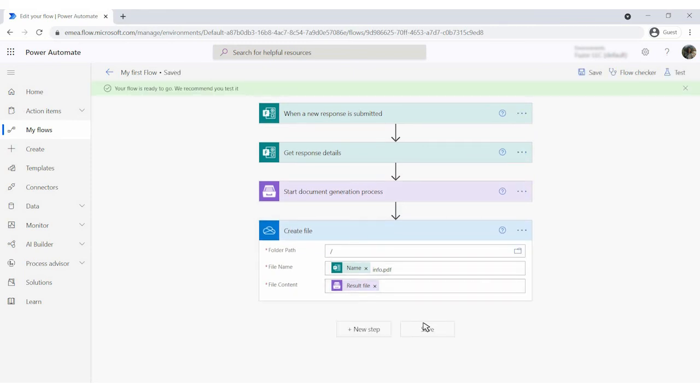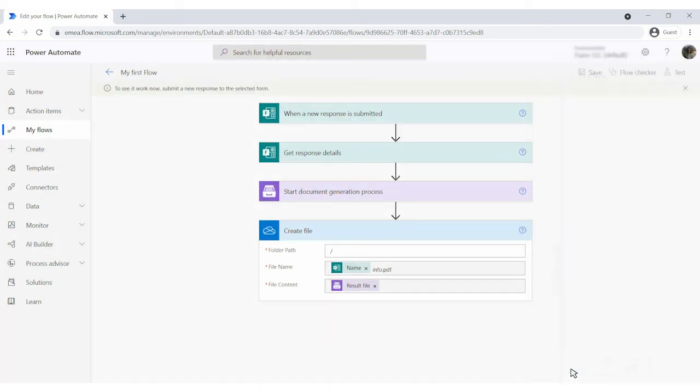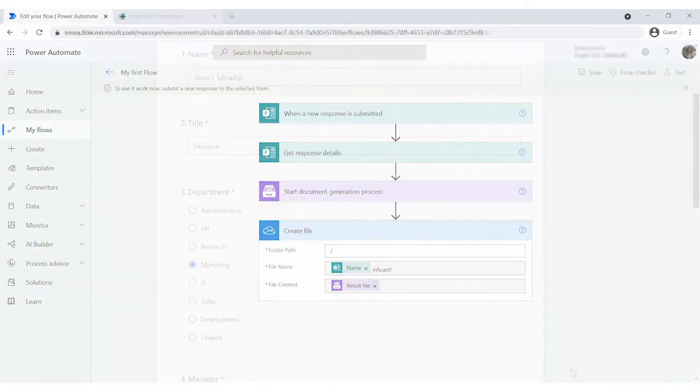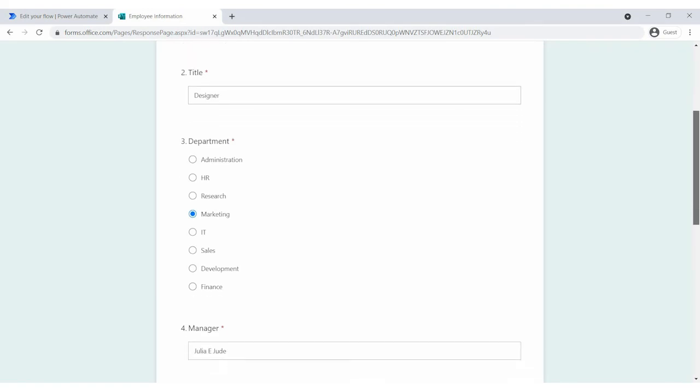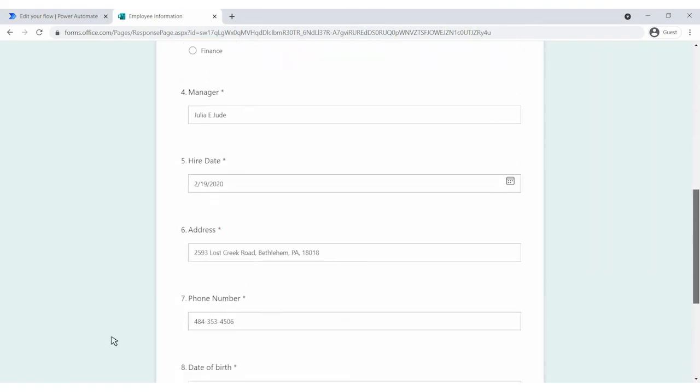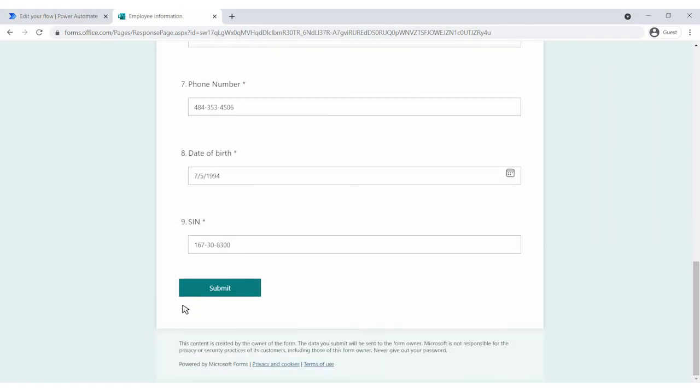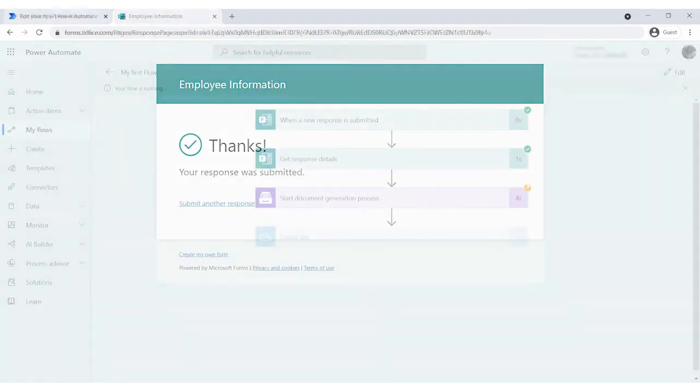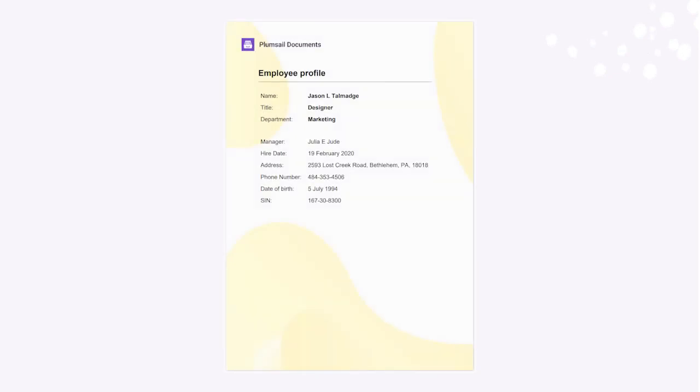Our flow is ready. Let's test it. We filled the form, and now we'll submit it. Let's go back to our flow. The test was successful! This is a document we've generated. Use a similar approach to create custom documents from your apps.